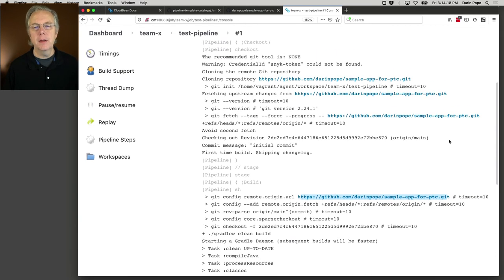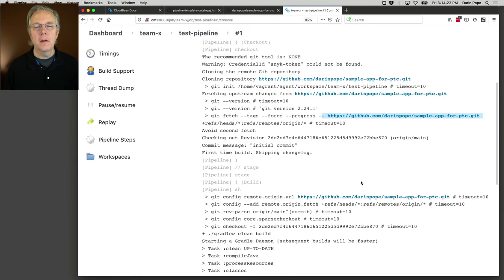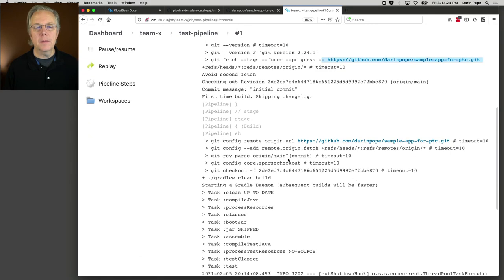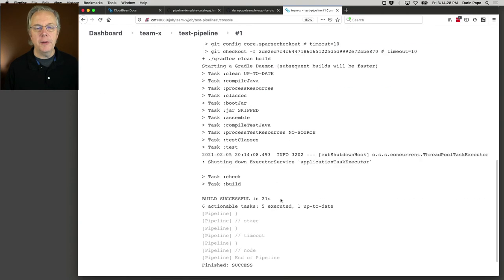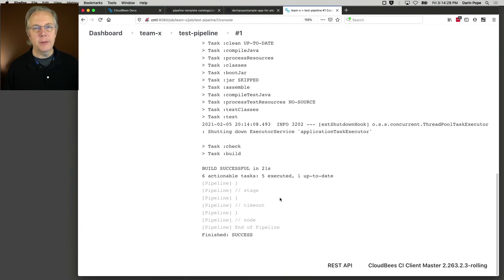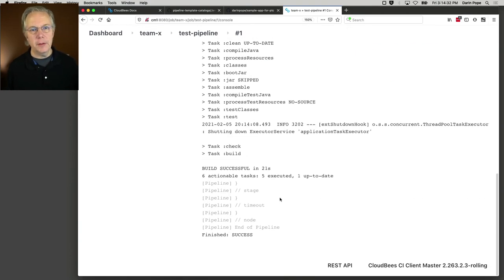So it checked out the code from our sample app. The fetch occurred and it used it from the main branch. It did all the builds and that was it. This was a very basic build.